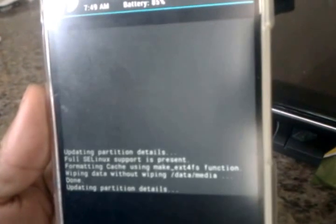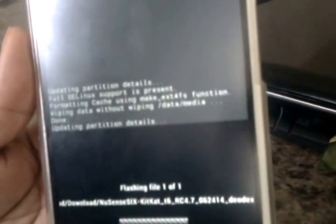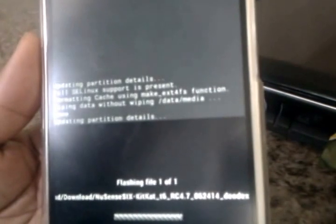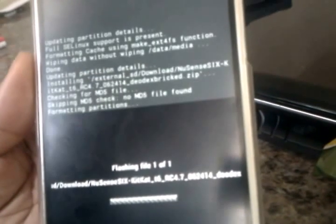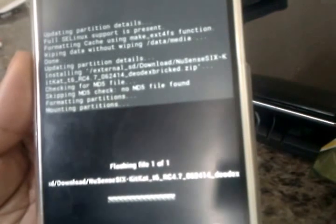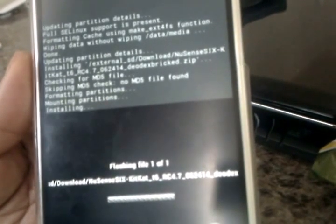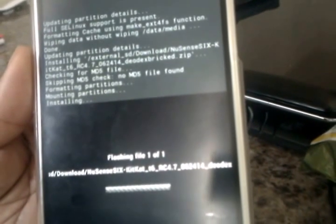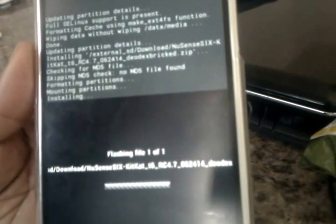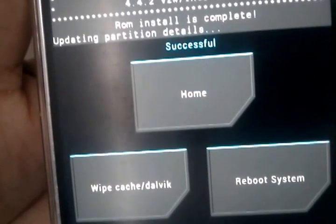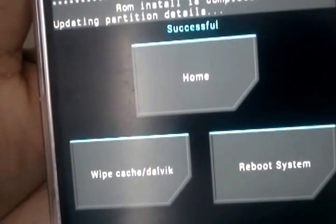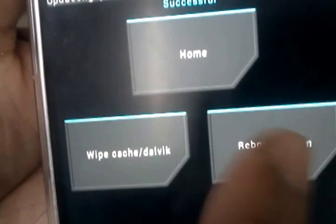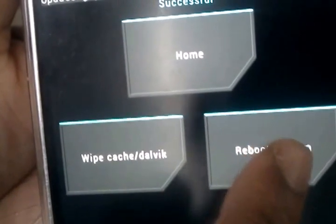And then I'm gonna swipe to flash and it's installing. Okay, so it says that it's successful and it's going to allow us to reboot system.